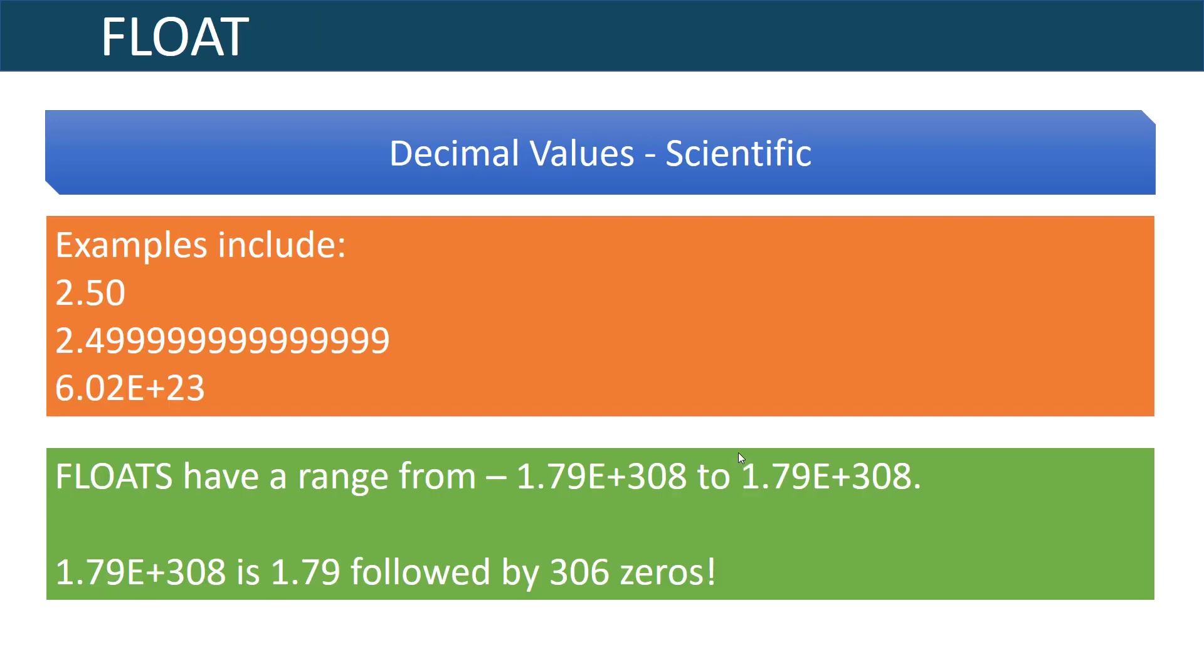Companion to the decimal data type is the float data type and this is a really good data type to use for decimal values when you're dealing with scientific values. The reason is that though decimal can be used for a large range of numbers it can't handle the magnitude of numbers that float can. If you look here float can handle all the way up to 306 zeros, basically 1.709 times 10 to the 308th power, so it'd be like 1.79 followed by 306 zeros, so it's a very very large number.